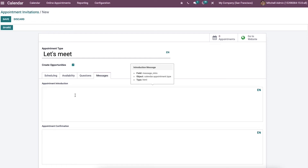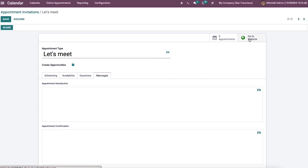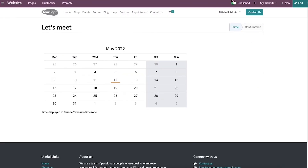We can click on the go to website button and publish the appointment on the website. You can see the icon showing it is published, and here you can see the name of the appointment, the time zone, and the availability of the organizer in this calendar.